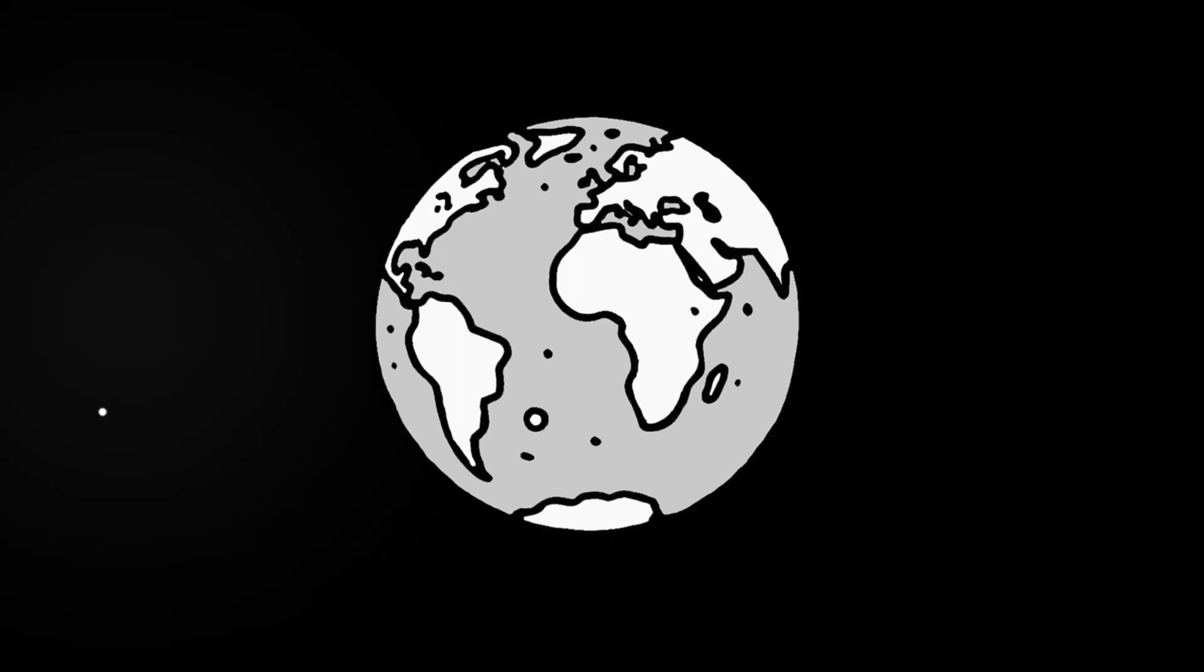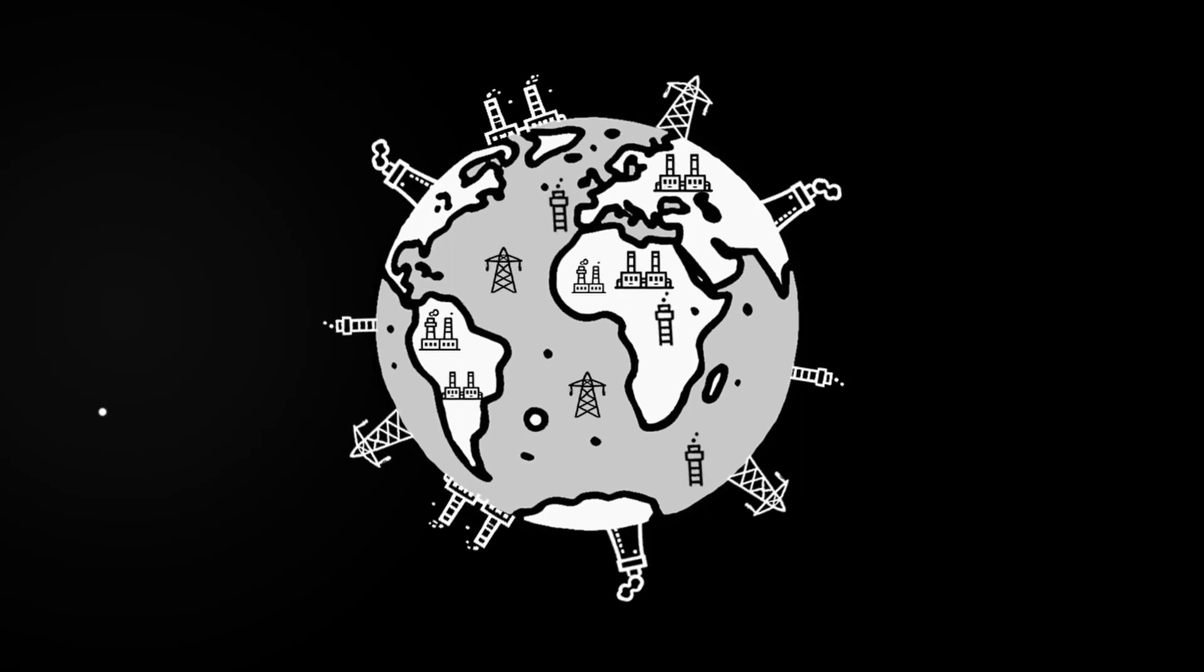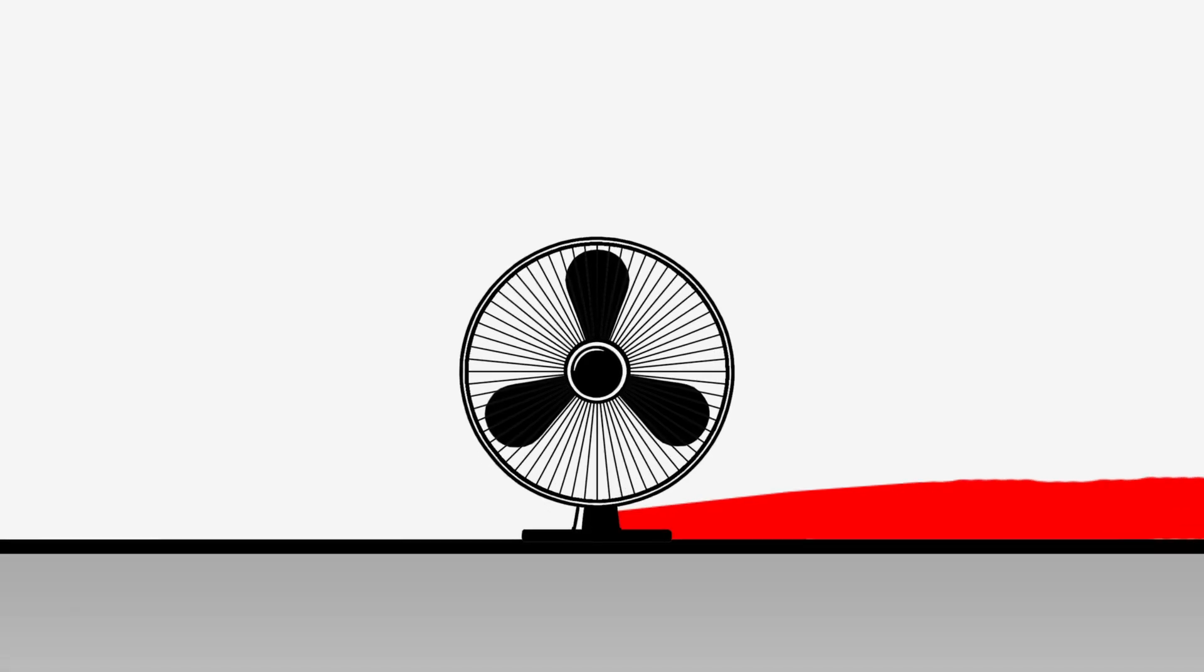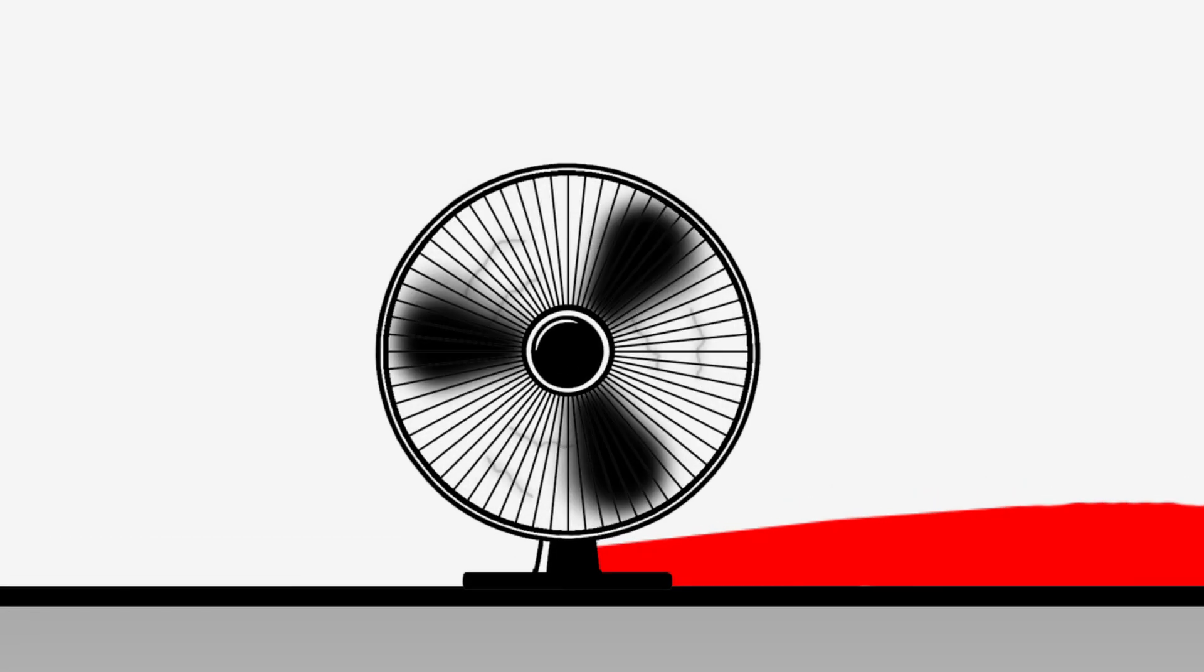For perspective, this fan would consume the output of every power plant on Earth and still demand more. But now, what will happen if we turn this thing on?